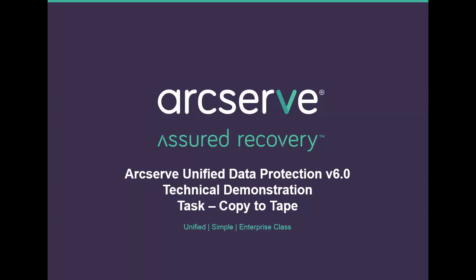Welcome and thanks for taking a tour of Arcserve Unified Data Protection Version 6. In this video we will take a look at the copy to tape task.